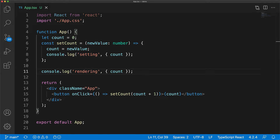But this gives us the general idea of the features we want that are provided by useState. We want an initial value, and we want this value to be preserved between re-renderings, and we want a function to update the value, and whenever we call that function, we want the component to re-render.